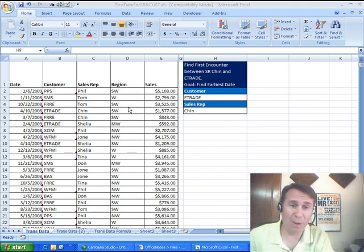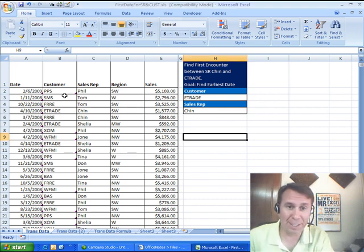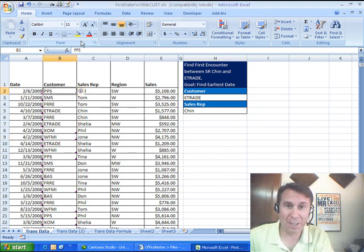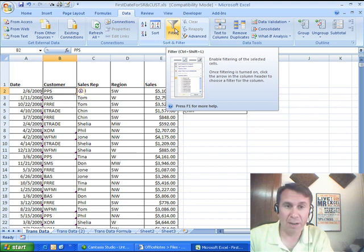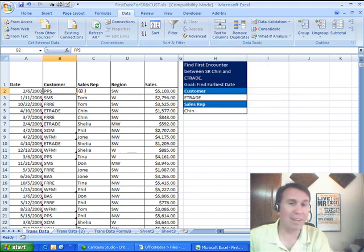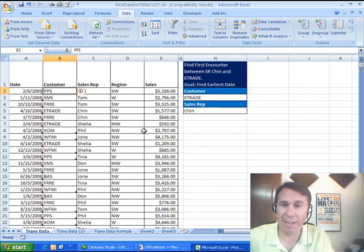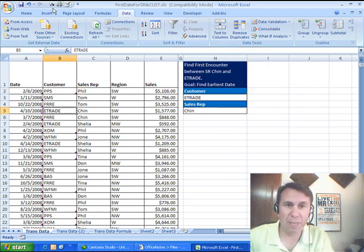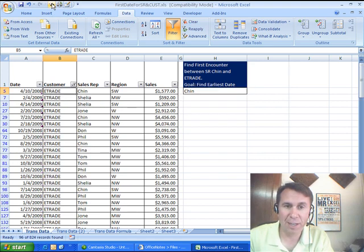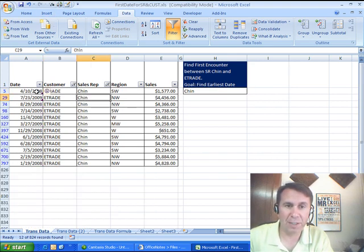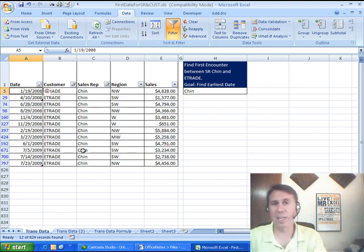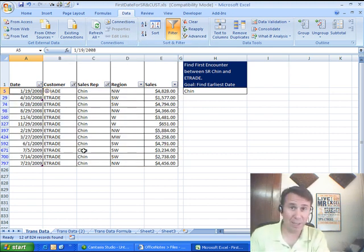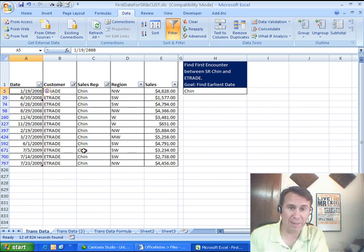I'm just going to go old-school on this. Let's come in here, go to data and turn on the auto... even better than that. Let's choose E-Trade and come up here and choose Filter by Selection, and then Chin Filter by Selection, and then sort the data A to Z. There it is, earliest is January 19, 2008. What's faster than that?